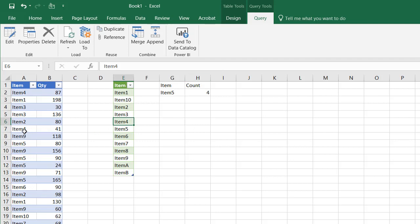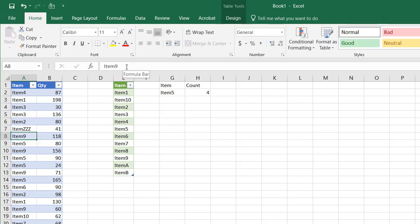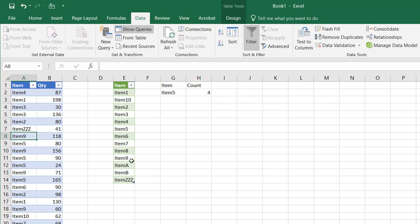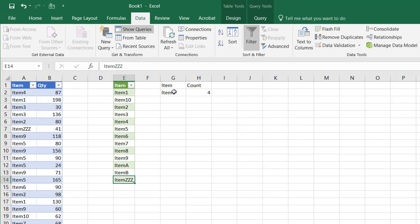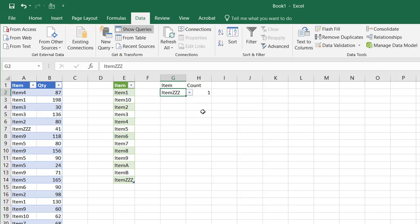The nice thing about this is, if we change something here. Let's change this to item, make it something crazy, Item ZZZ. And there's only one item in ZZZ. If I go to data and click on refresh, now you'll notice it shows up here. And not only does it show up here because of the Power Query, it shows up here because this is referencing this range, and it adjusts. So I can select that and it tells me that there's a count of 1 there.